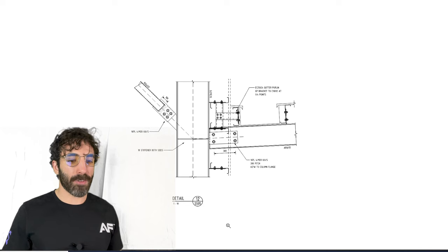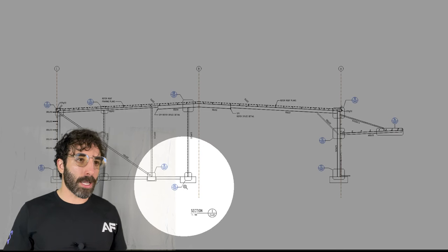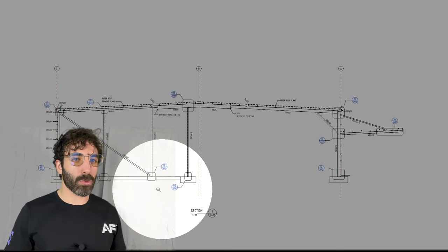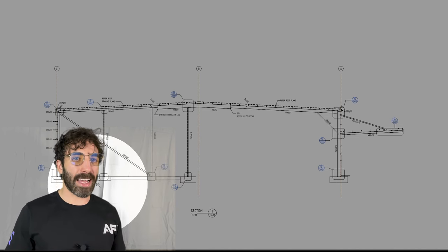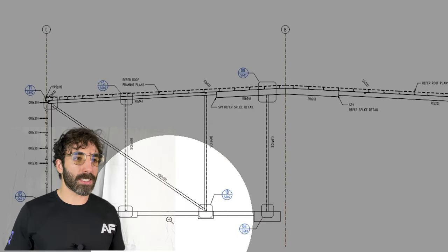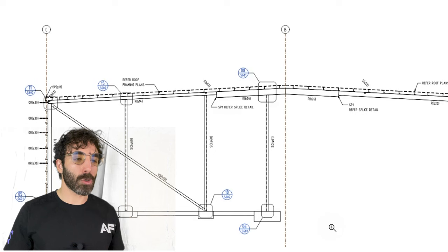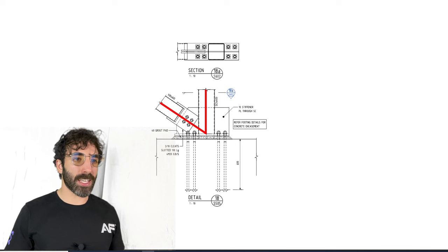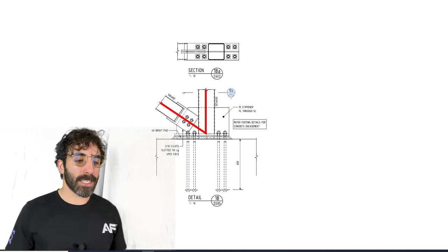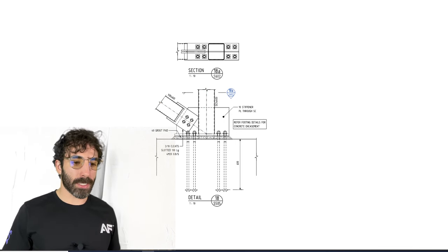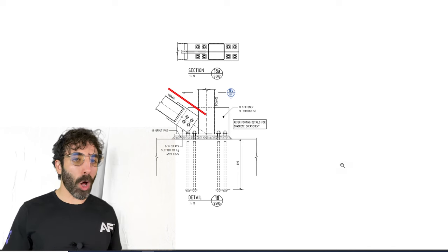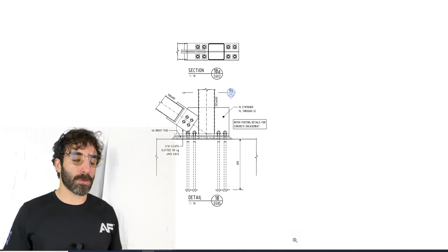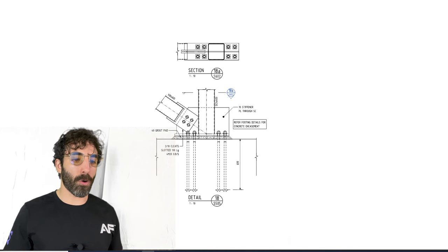Now turning to the base plate connection between the column and the diagonal brace, which is detail 18 drawing number S602. You can see the member center line, and if this line was up here, the column and the connection would be subjected to an extra bending moment due to the eccentricity.